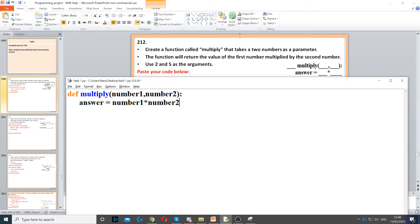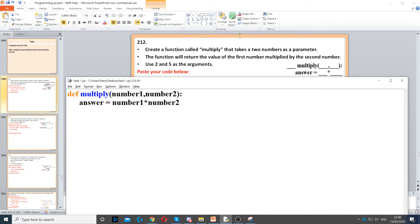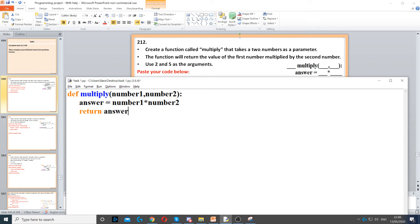After that, the function will return the first number multiplied by the second number. So we just create a variable called answer and then we need to multiply the first number by the second one. Then we need to return answer. Now a function always returns a value, so we return answer here to make a function.